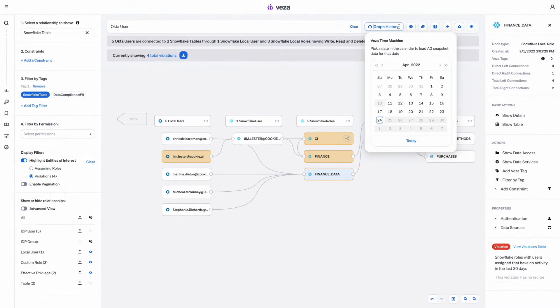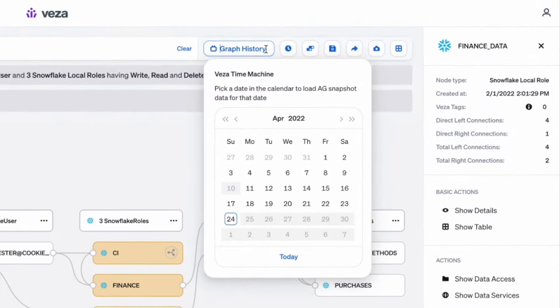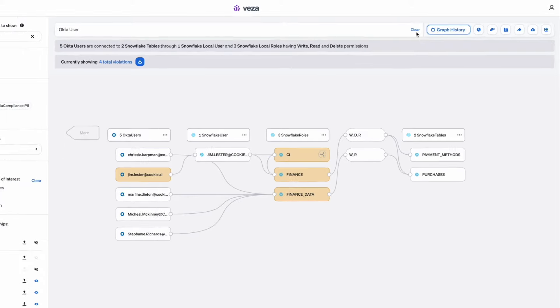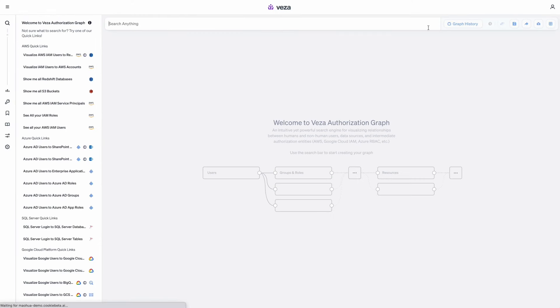VESA Time Machine allows users to see permissions in the past and do comparisons, so that in case of an incident, you can go back in time and see what permissions looked like versus what they are today.